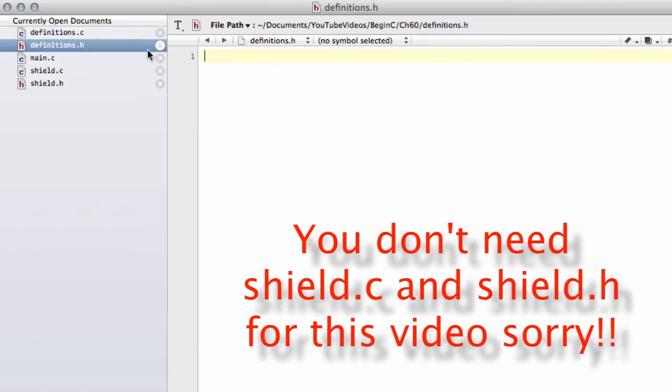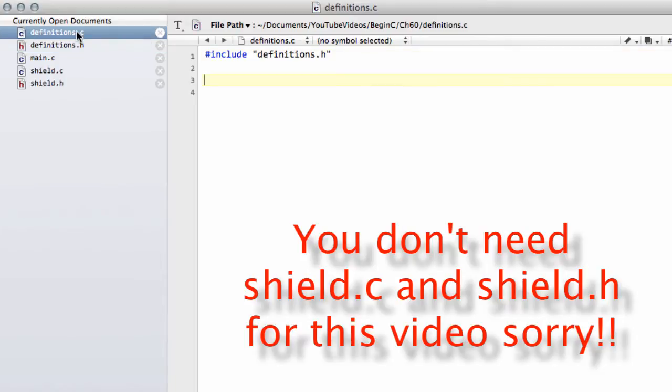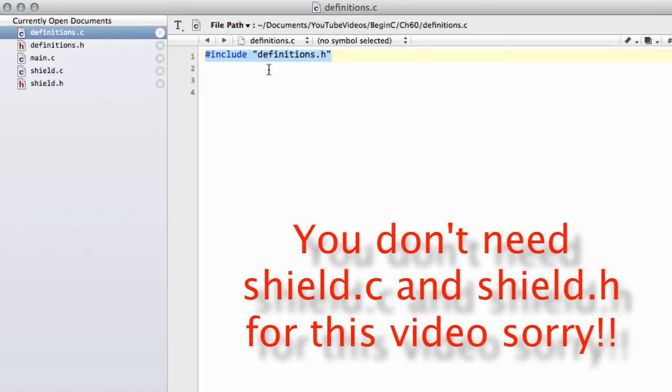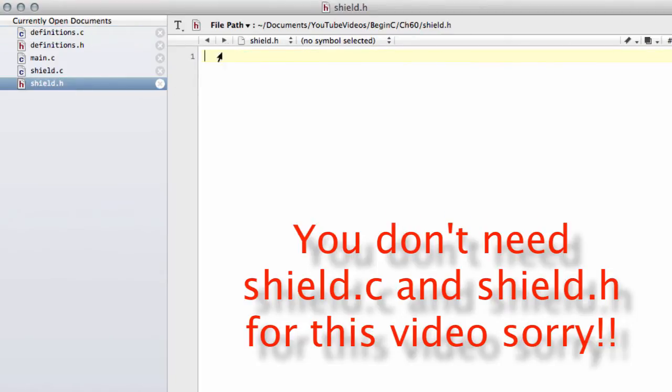We have definitions.h, which is empty, definitions.c, which simply has a line saying include definitions.h, shield.h, which is empty, and shield.c, which includes shield.h.